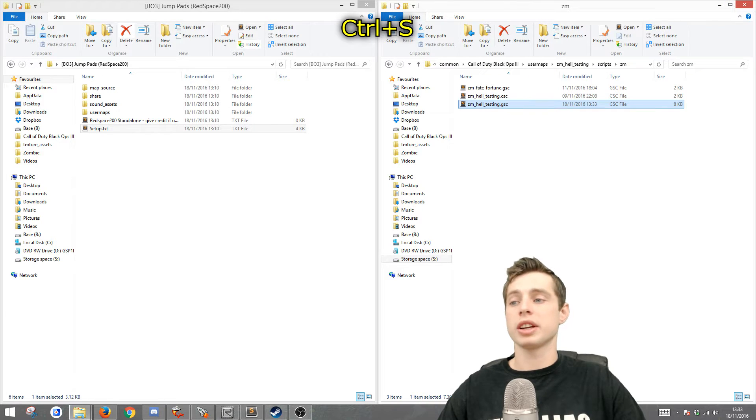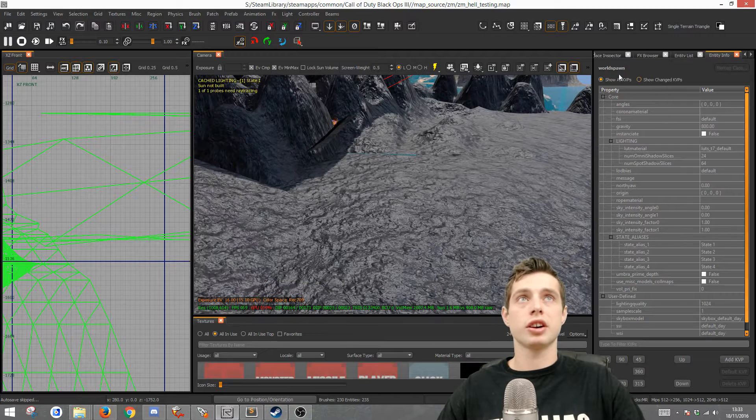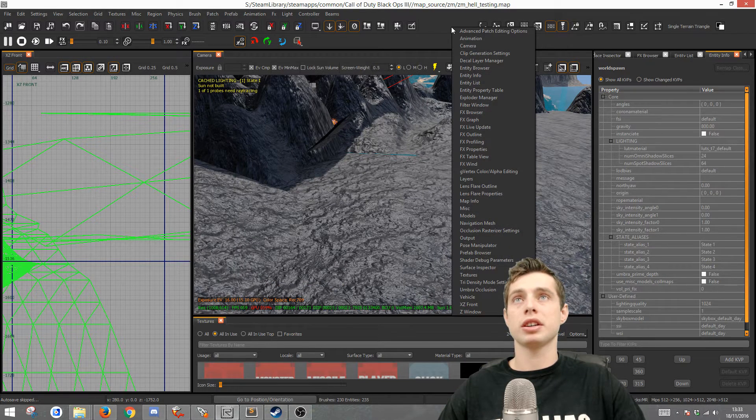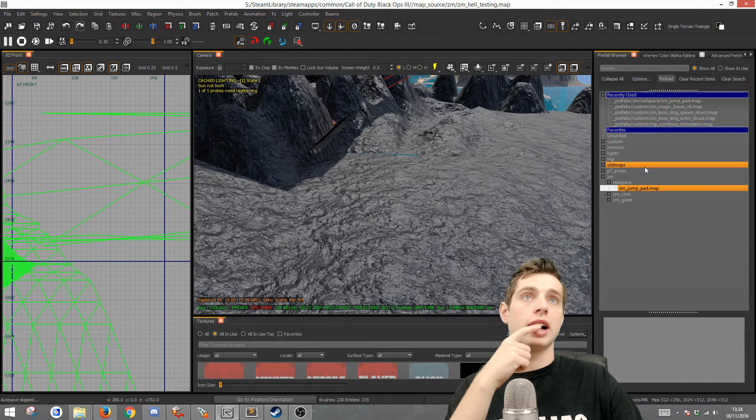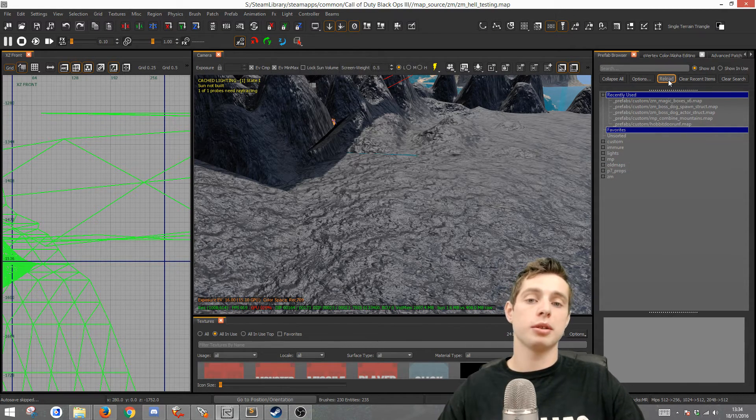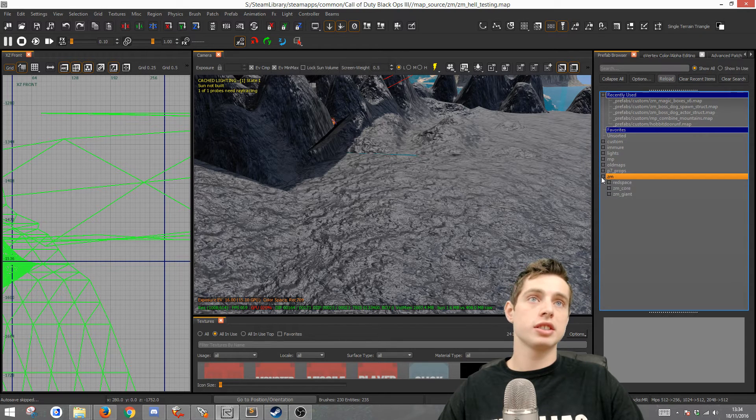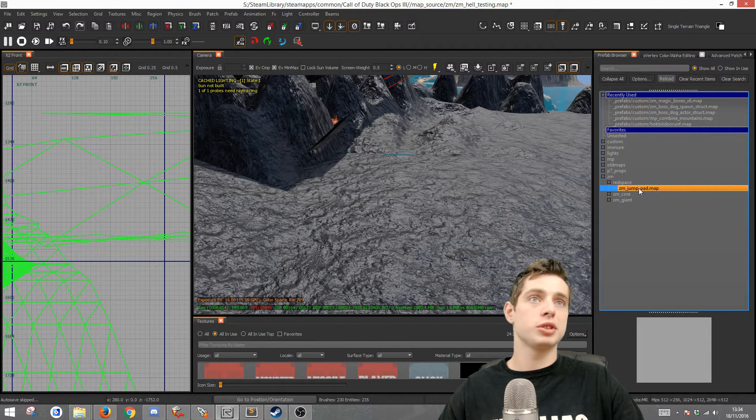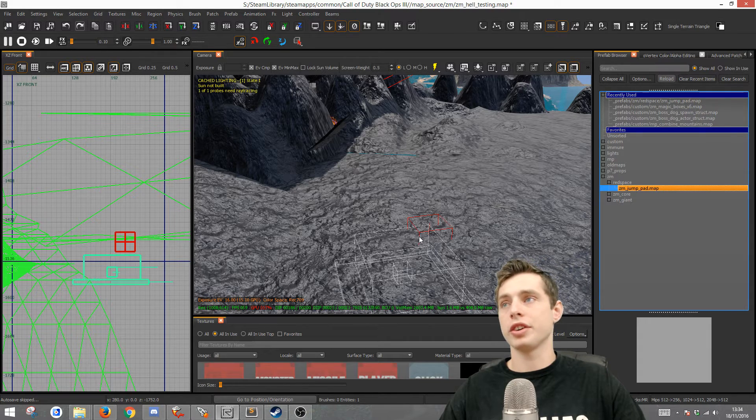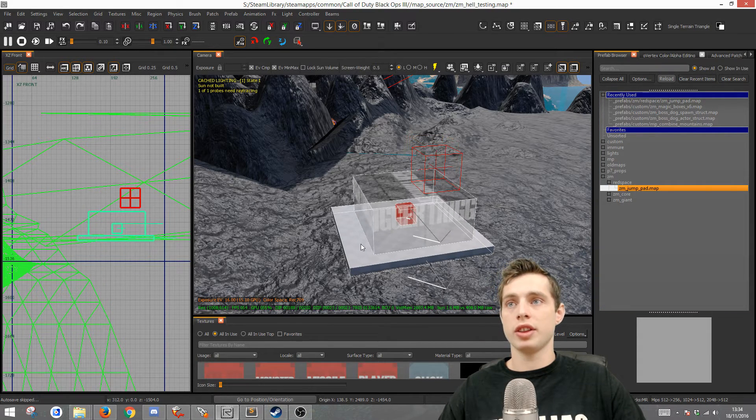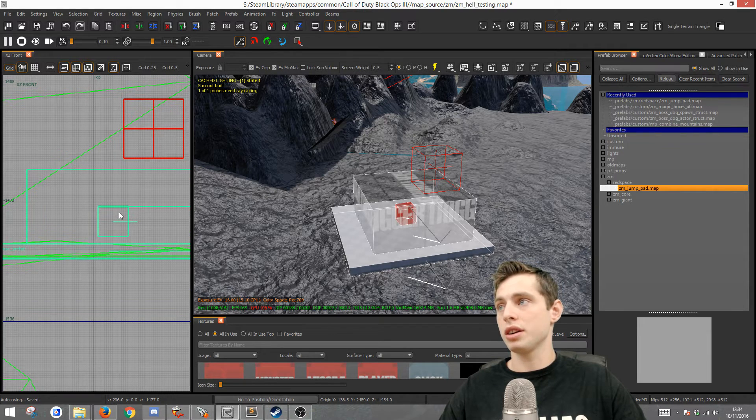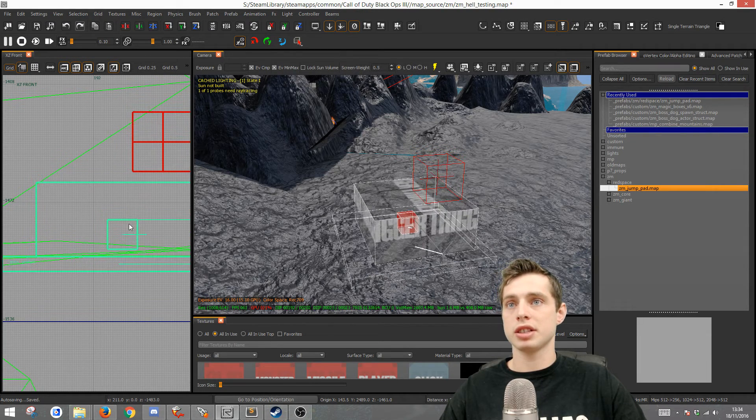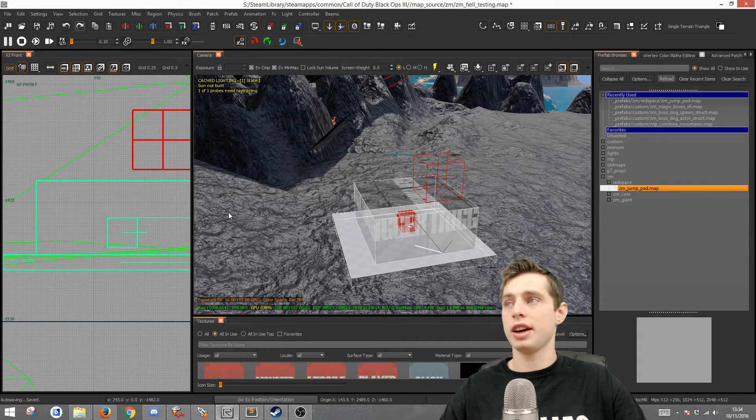Now we can go to radiant and go to the prefab browser. You can right click at the top, go down to prefab browser. This will bring up this window and you want to hit reload so that it brings in the changes. Then go to ZM red space and where it says ZM jump pad, drag that into the camera view. You want to bring it up so that this gray piece is in line with your floor. So I'm going to use one on the number key to change the grid size and put it there.